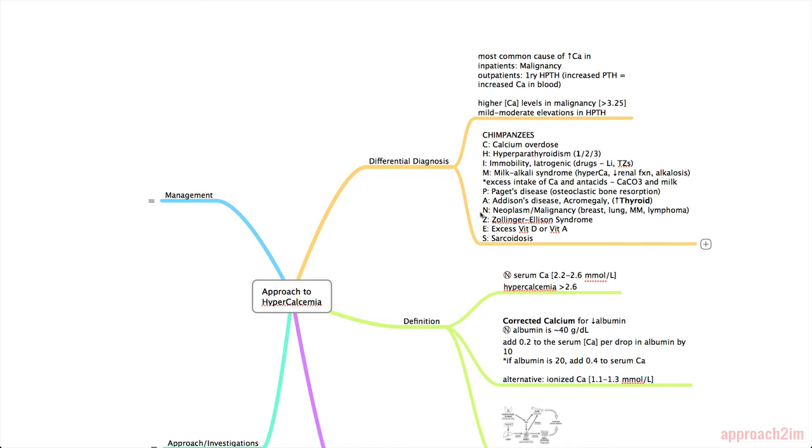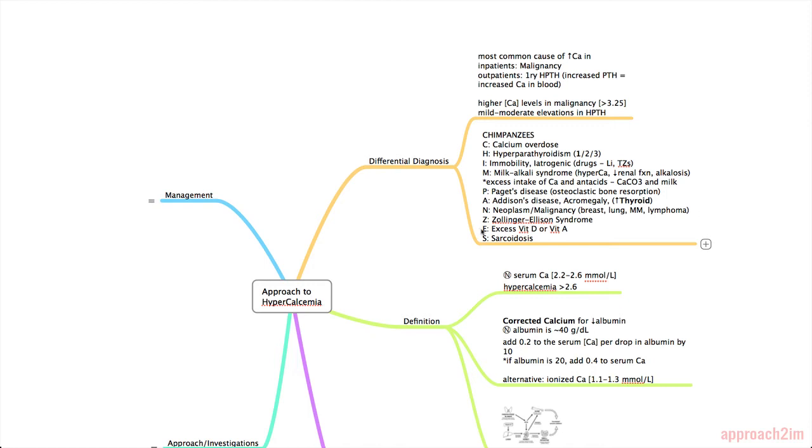N is for Neoplasm or Malignancy. The most common ones resulting in hypercalcemia include breast, lung, multiple myeloma, and lymphoma. Z is for Zollinger-Ellison syndrome. And this one is an increased secretion of gastrin. And patients often have ulcers in atypical locations. E is for excess vitamin D or A. And S is for sarcoidosis.